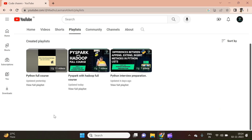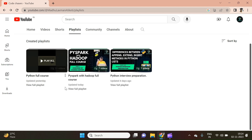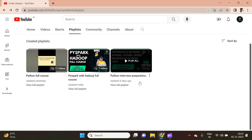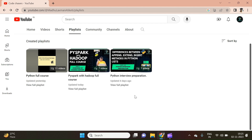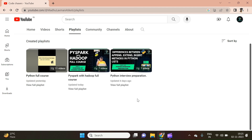One quick and important information: there are three courses running parallel in our channel. Course 1 is Python Full Course. Course 2 is PySpark with Hadoop Full Course. These two courses are designed for beginners, even for people without any prior coding knowledge. The third course is Python Interview Preparation, designed for those preparing for Python-based interviews, with frequently asked questions answered in live coding sessions. Please subscribe, like the video, and click the bell icon. Thank you so much.